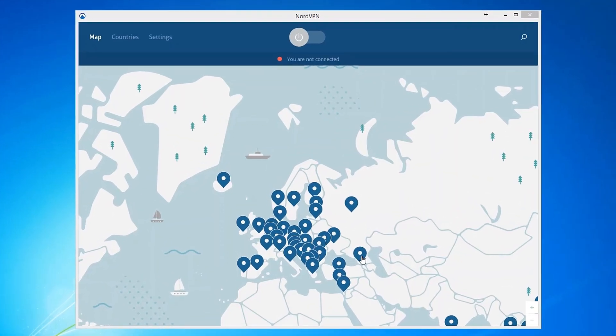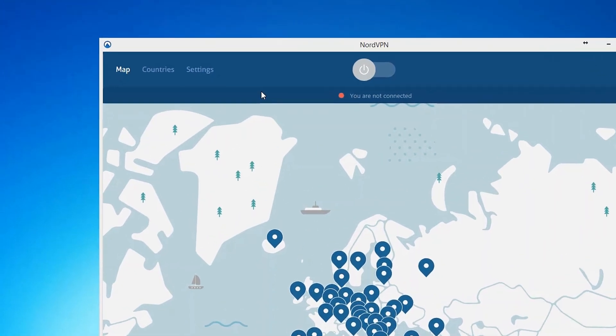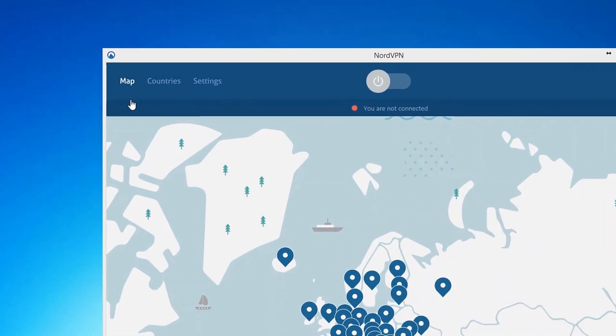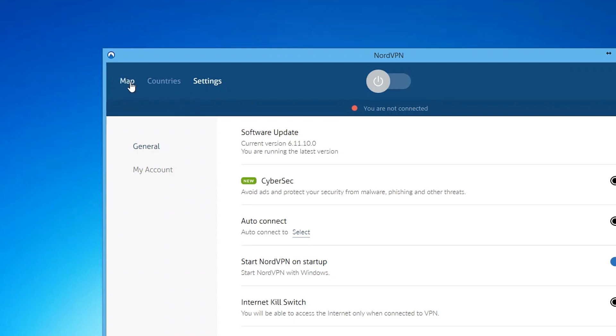Here, you can see the map and the menu bar at the top of the window. On the left side of the menu bar, you can navigate through various parts of the application, such as map, countries and settings.